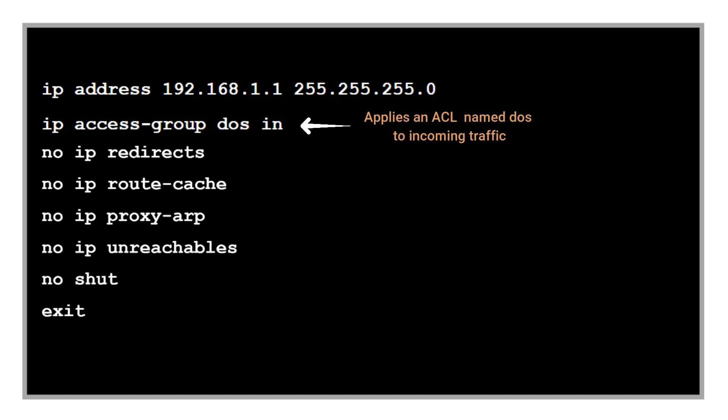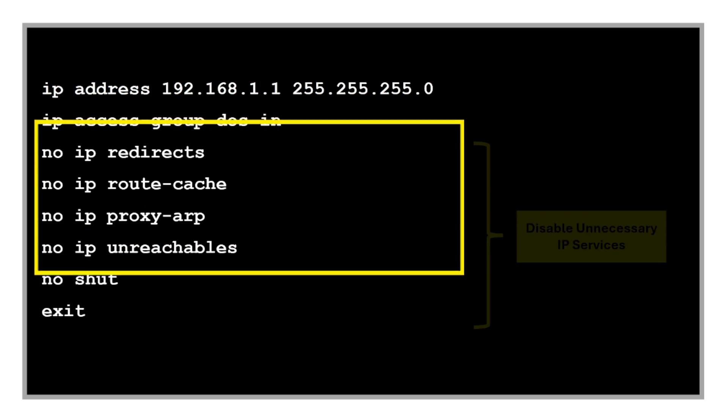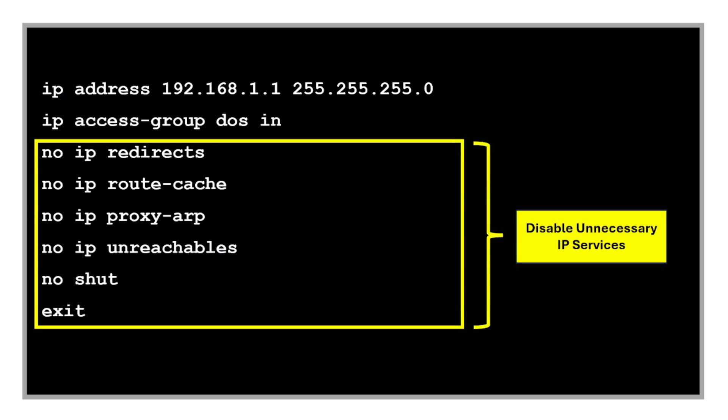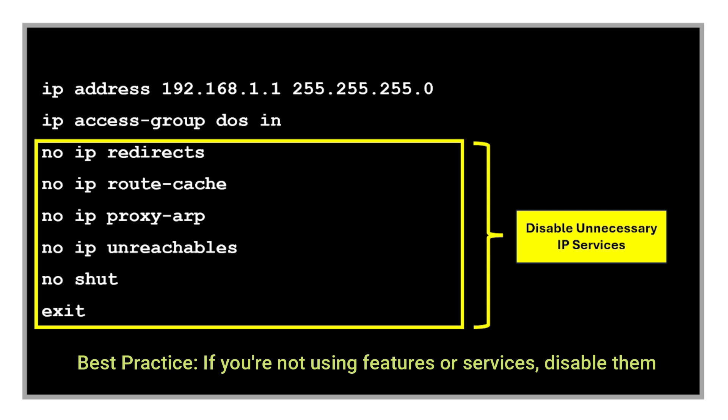We also have commands for disabling unnecessary IP services. This is an important security hardening practice in network devices. Best practice in device configuration is if you're not using the features or services, it's better to disable them.